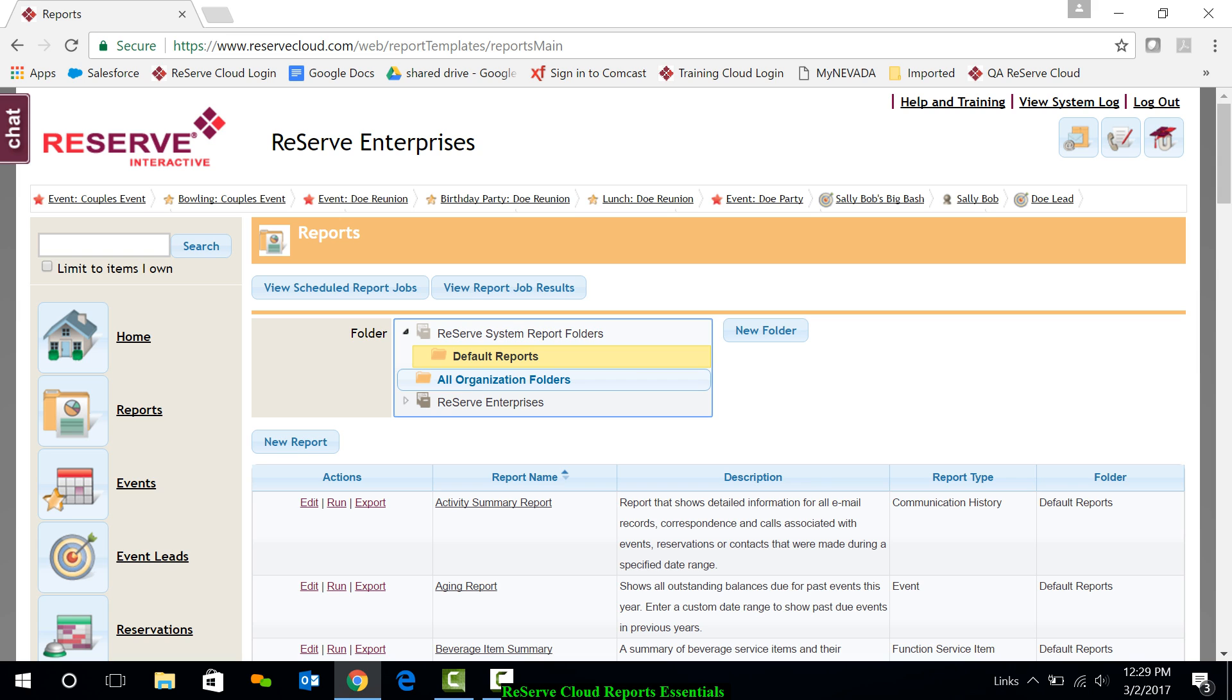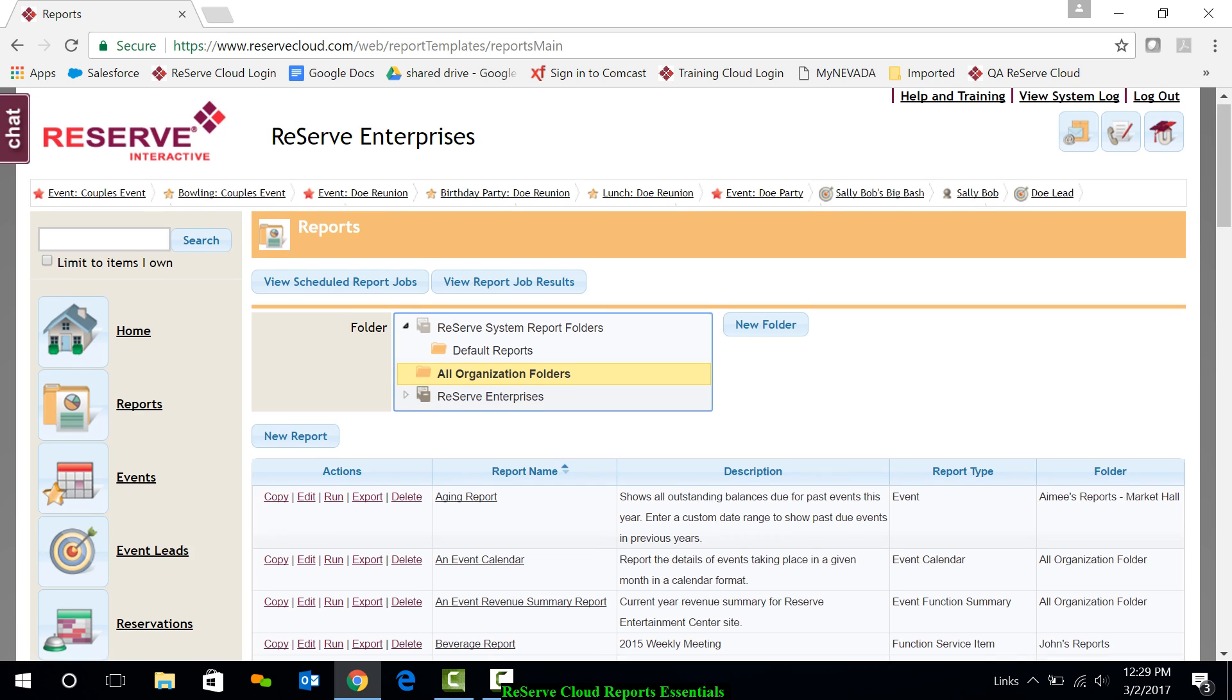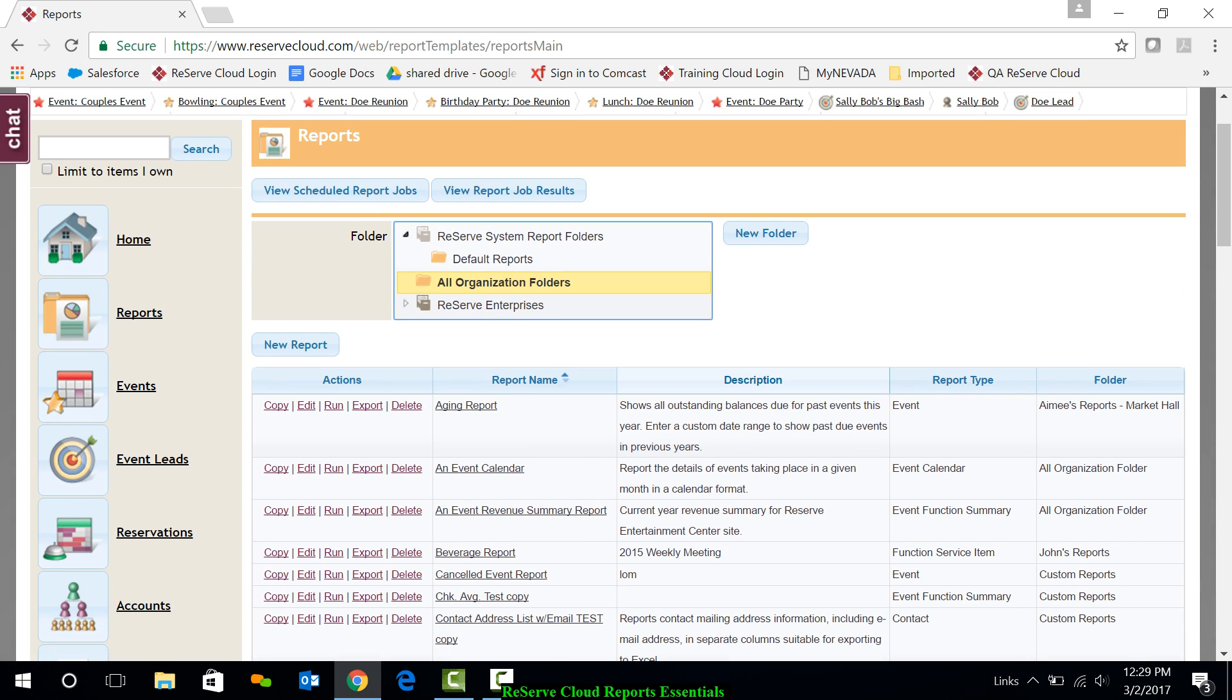You'll also have your All Organization folder. This folder contains all of the reports that your user profile has visibility of. These reports possibly have been saved or customized and saved by your organization. This may be the only folder needed by your organization.